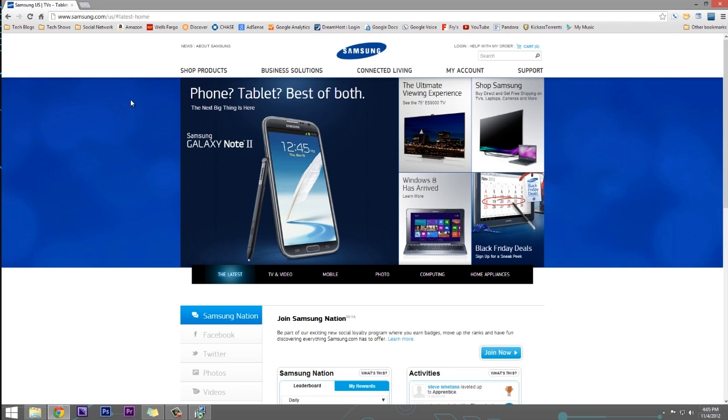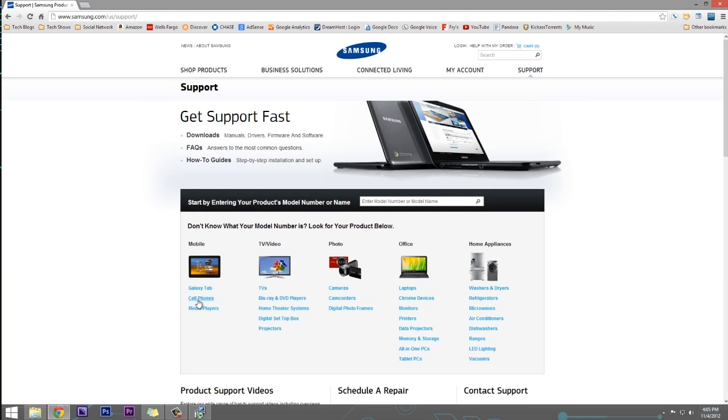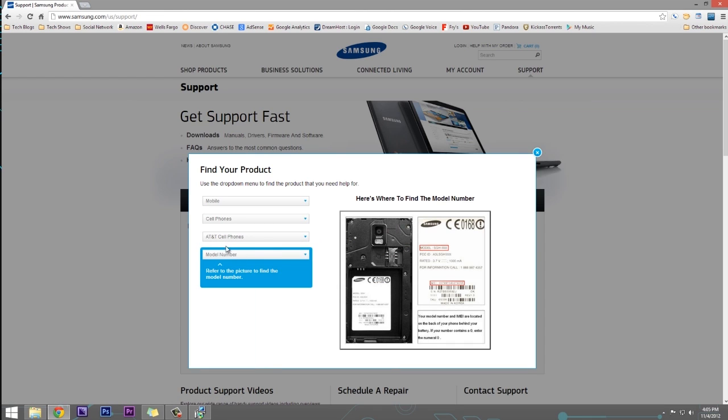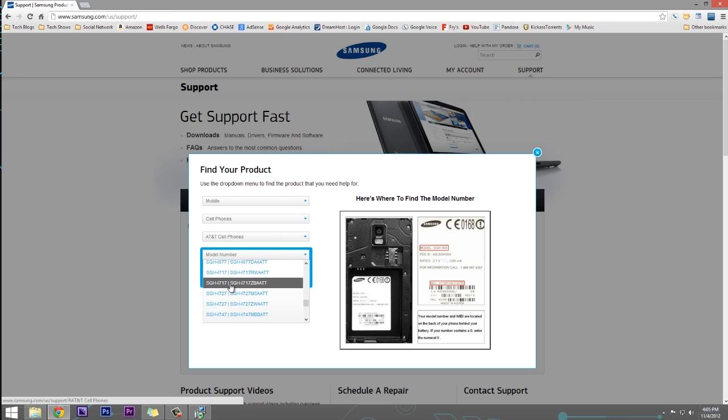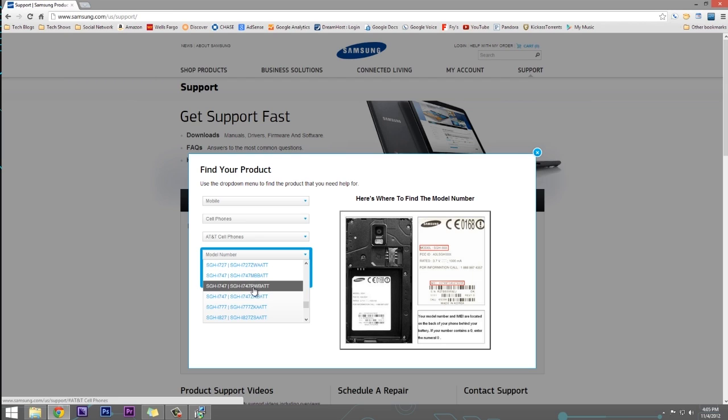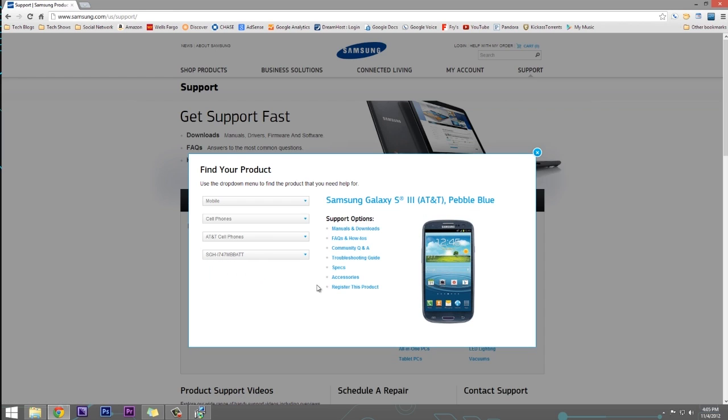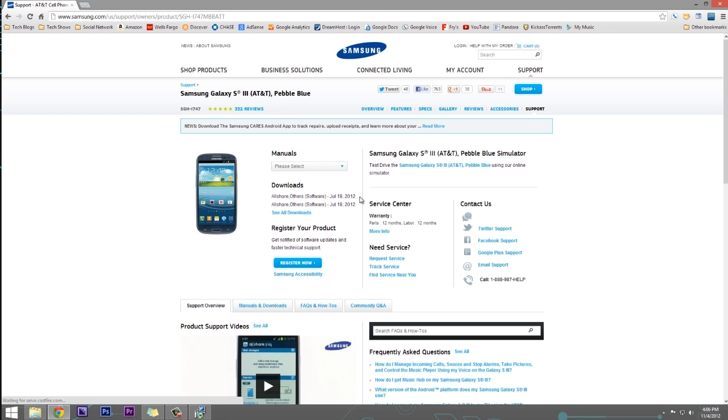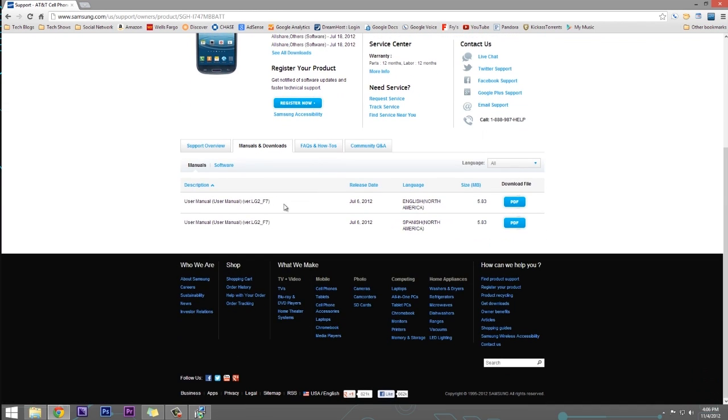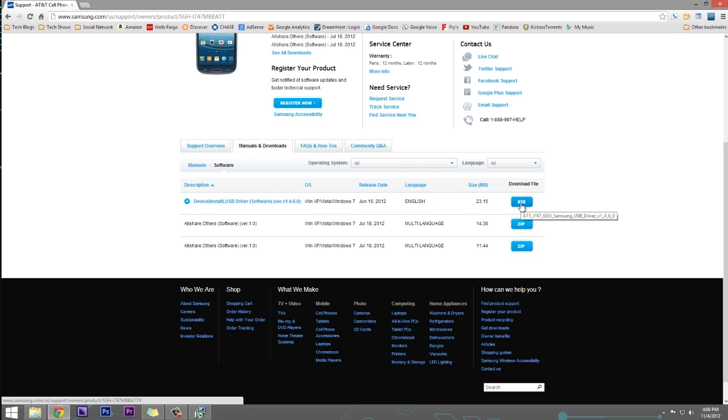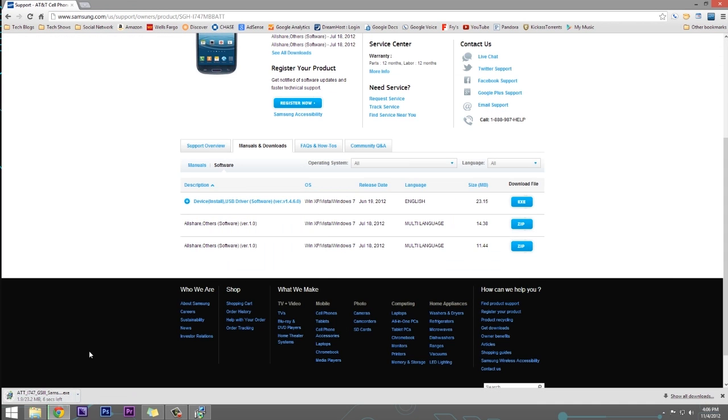Links will be in the description. Click on support. Then you click on cell phones and you're going to click on the AT&T model or whatever carrier that you have. And then you're going to select the model number that we just looked up and mine is the 747. We have the MB for marble blue and the W for white, the R for red. So I'm just going to do the marble blue here. We're going to click on manuals and downloads and select the downloads tab here. We want to choose software and we're going to click the EXE file here. Click on send and it's going to start downloading.